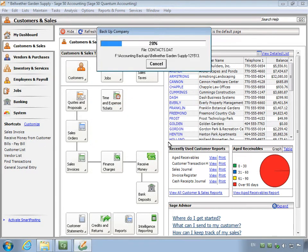A window will display showing you the progress of the backup. Depending on the size of your company database, the backup process may take a while to complete. Please be patient and do not interrupt this process.